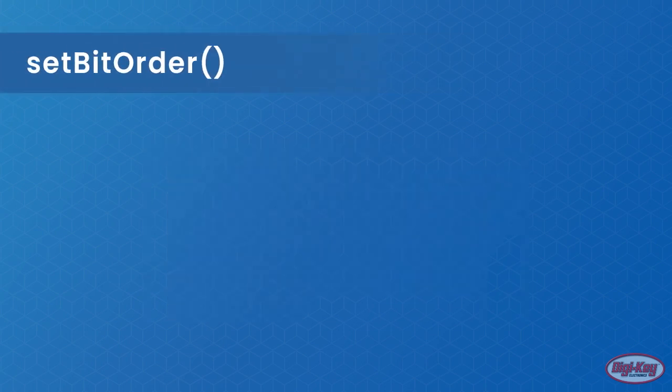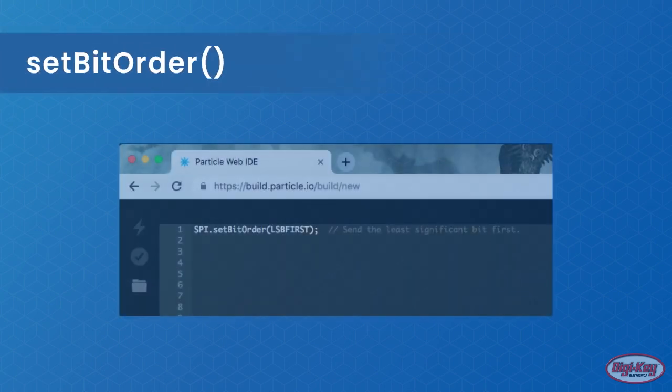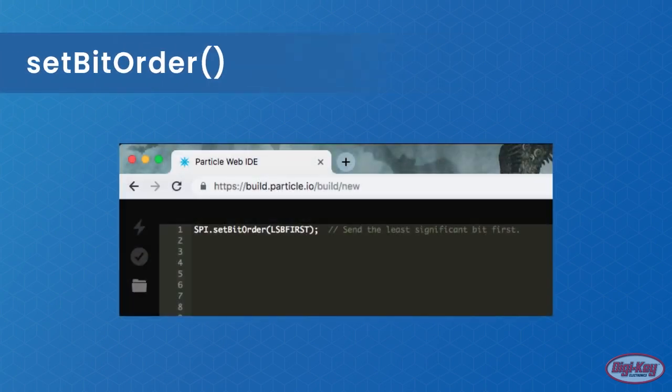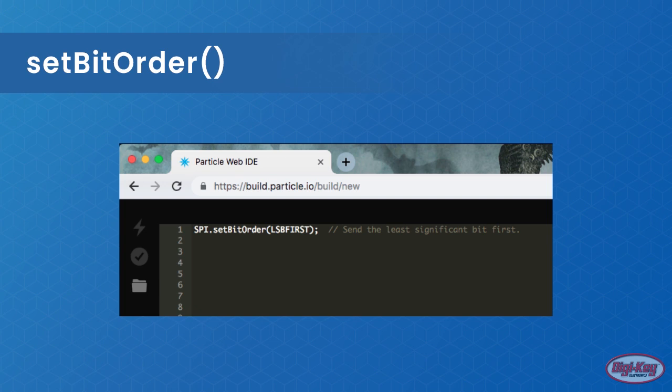The set bit order is a function that is important when you need to choose the bit order of the output. Some devices may stream out the most significant bit first, whereas others may stream out the least significant bit first. Chances are you will not need to use this function, but do check which bit your SPI device expects first.